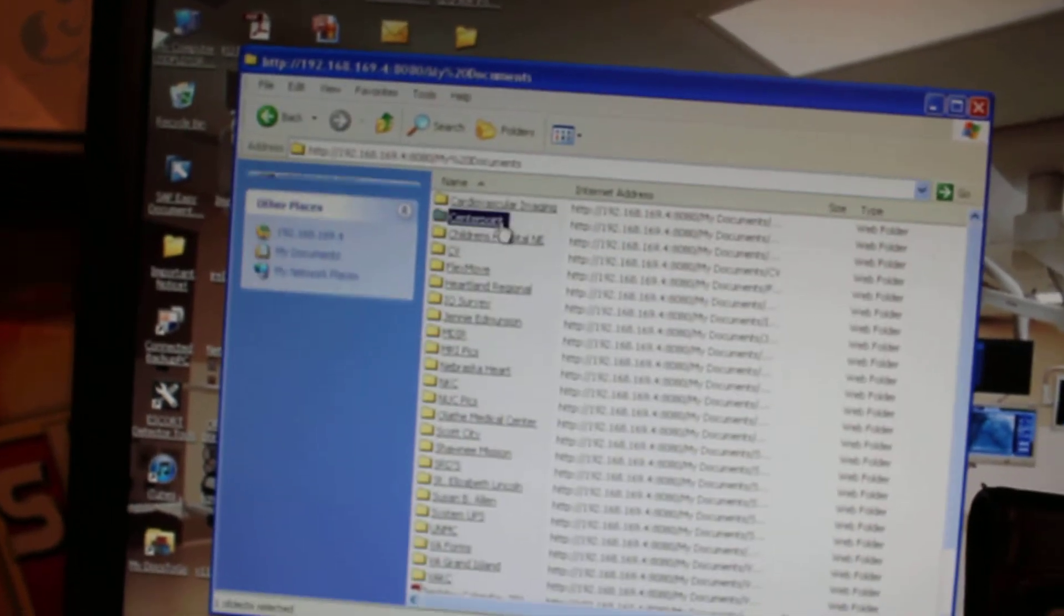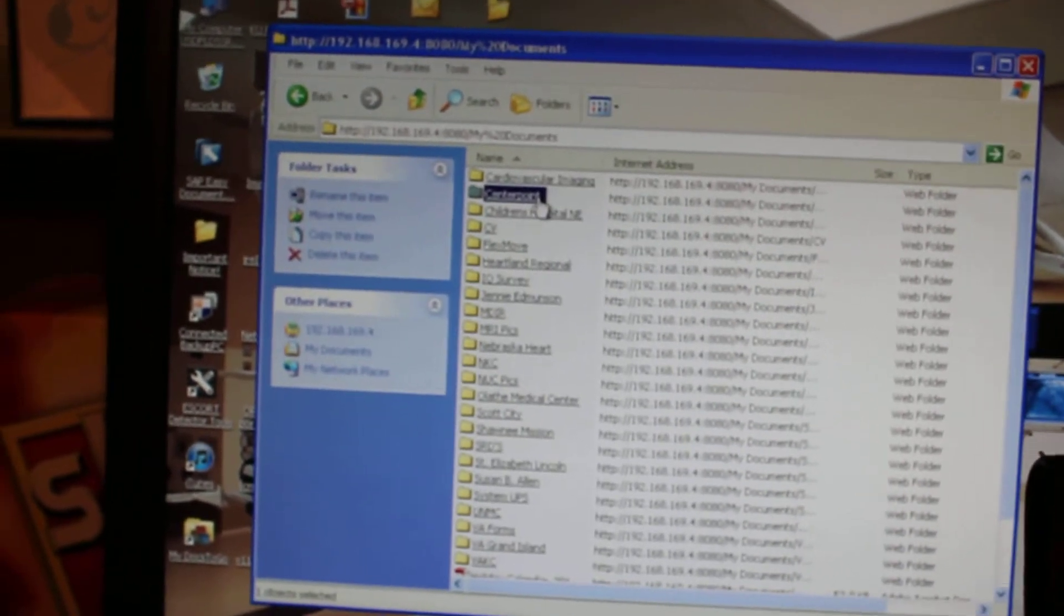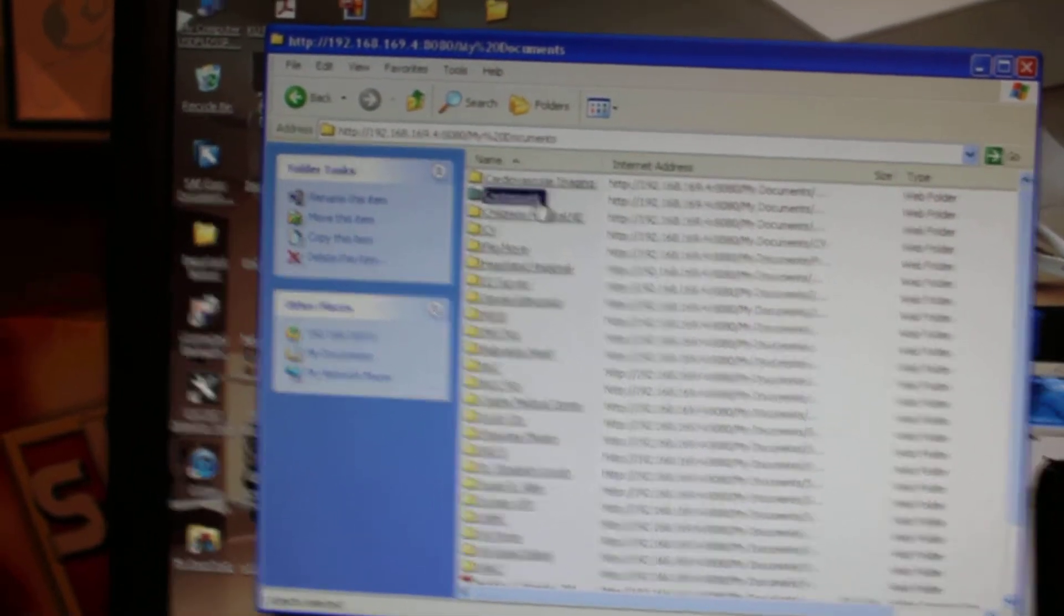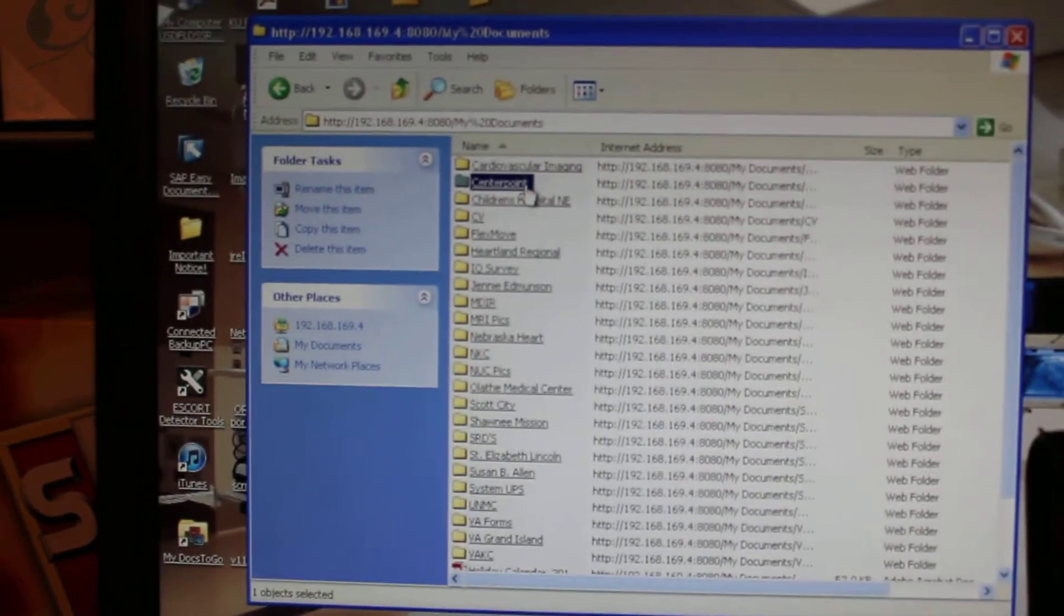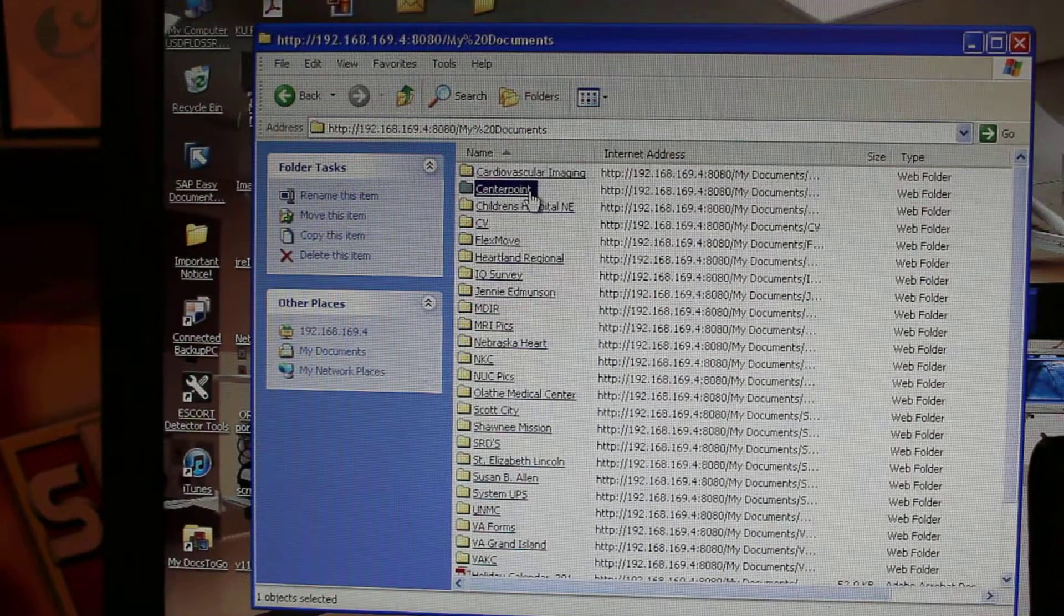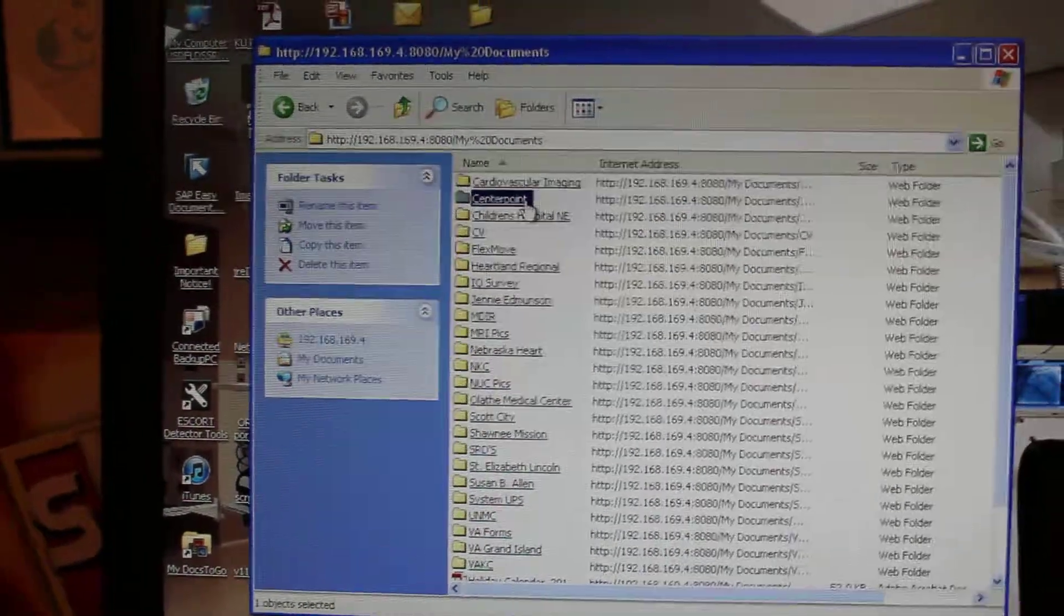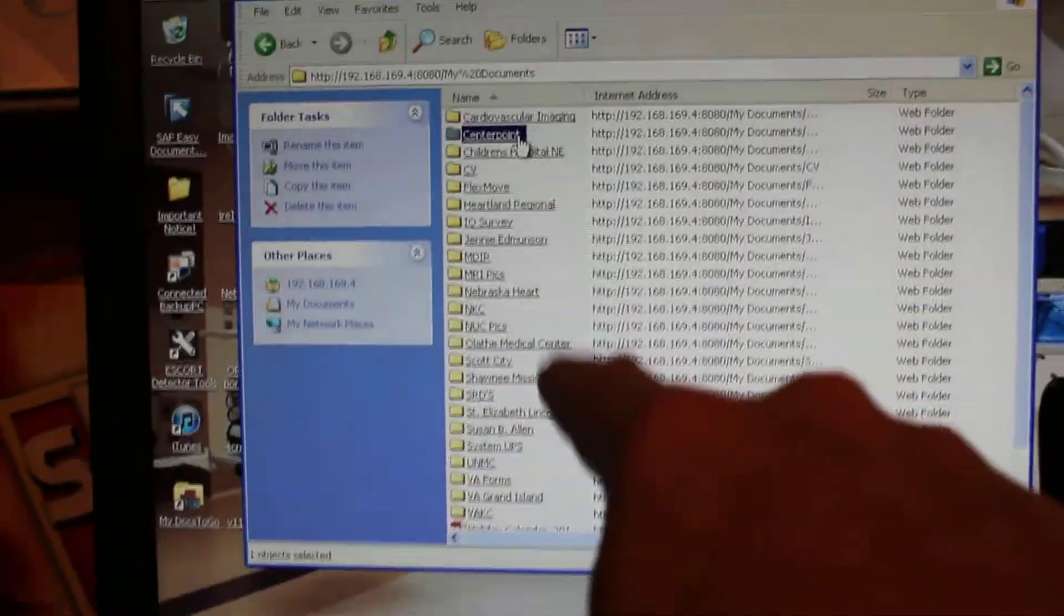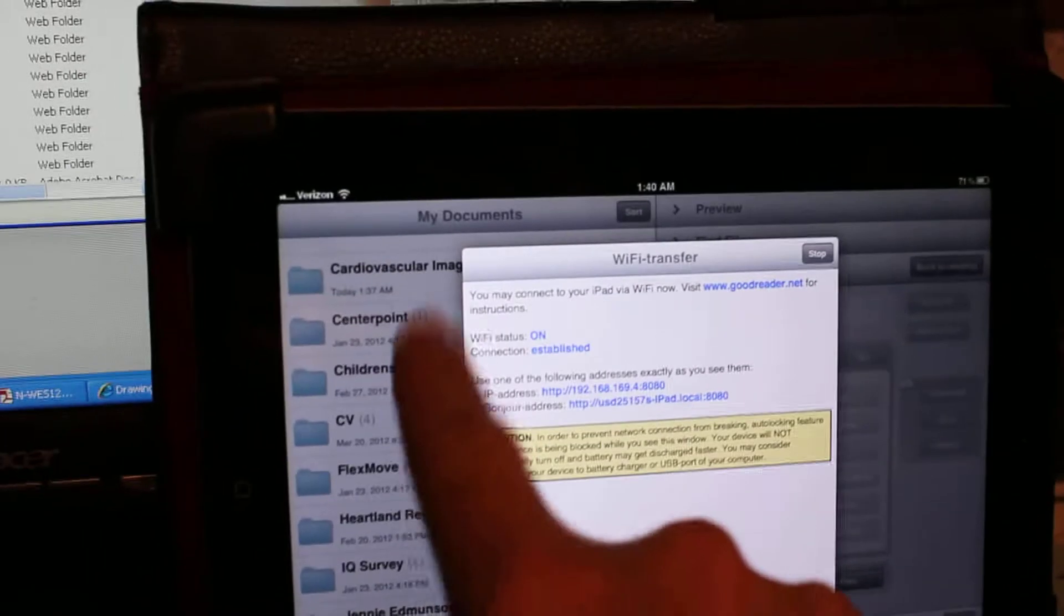And as you can see, if I click on My Documents, everything that is shown here will be shown here.